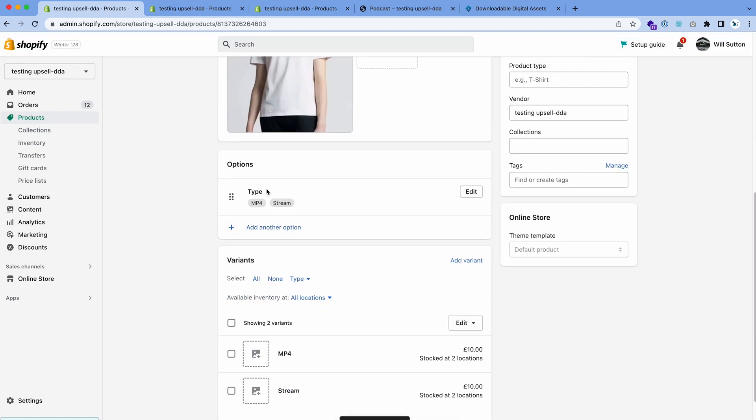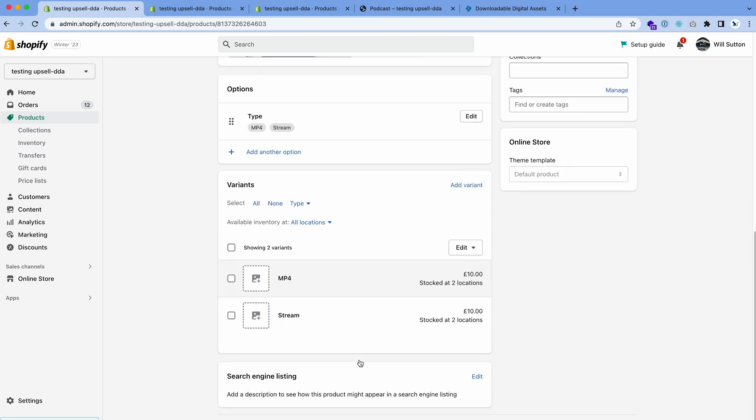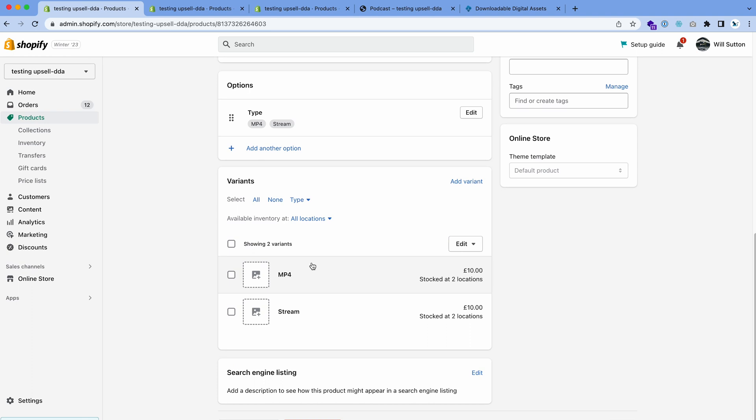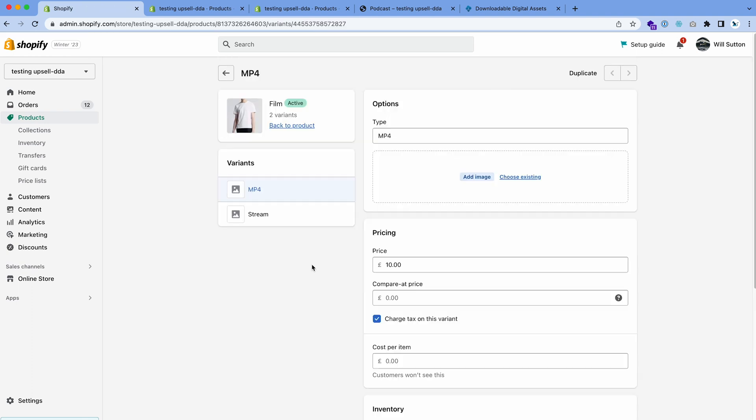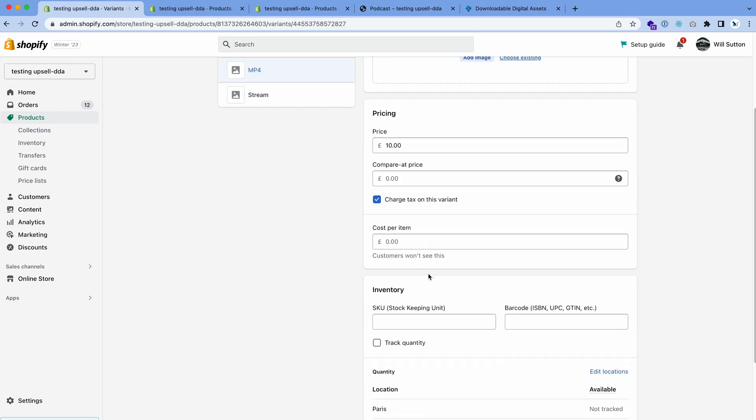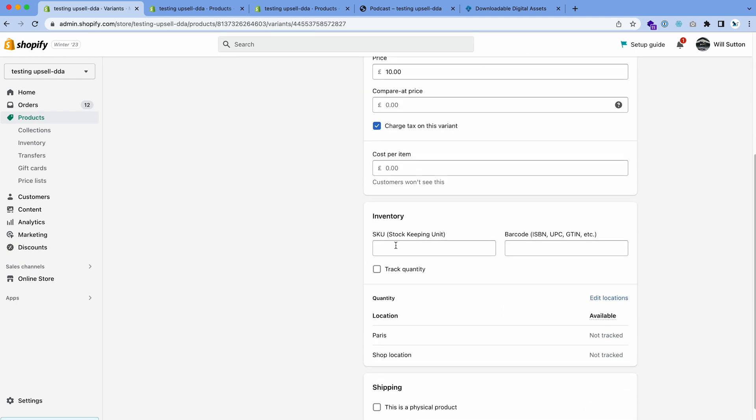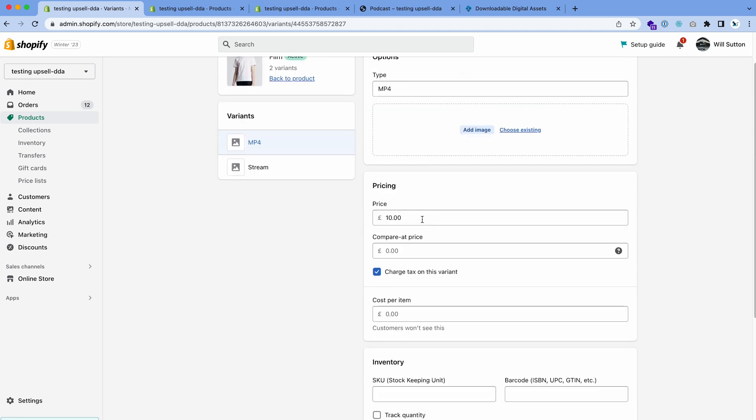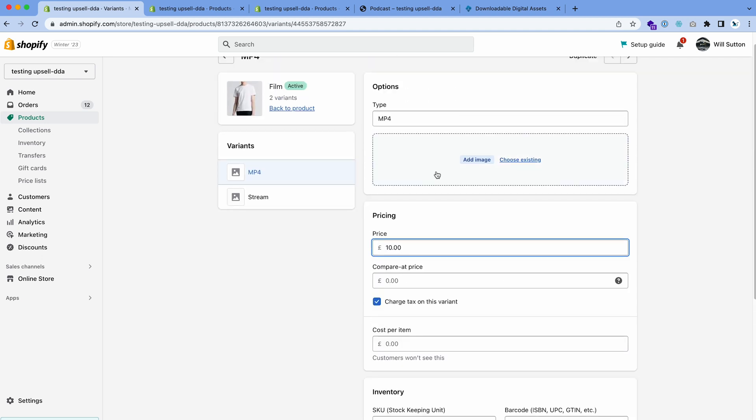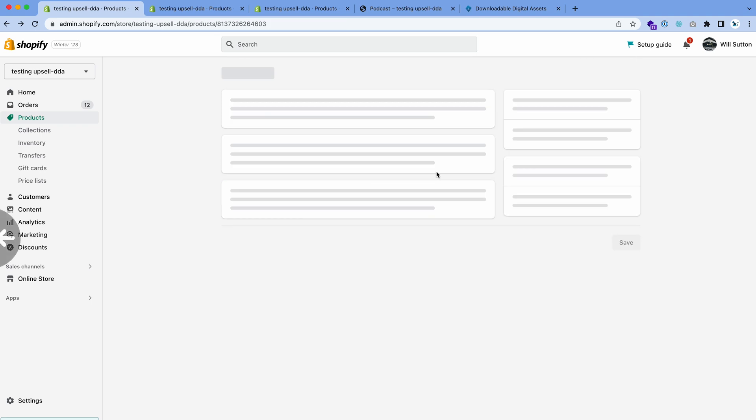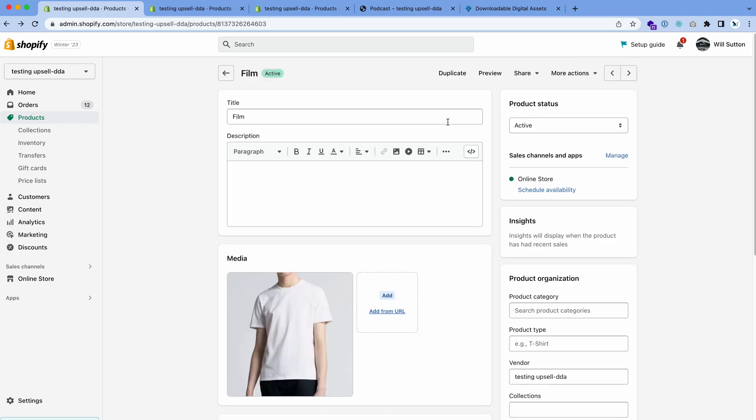You scroll down a little bit and you'll see the two variants here. In Shopify, they're essentially classed as their own separate products now, so it split this product into two: MP4 and Stream. Click save and now that's created those two variants. What you can do is you can go in each one and set all the different settings like SKU, different price for each variant, different image, and so on.